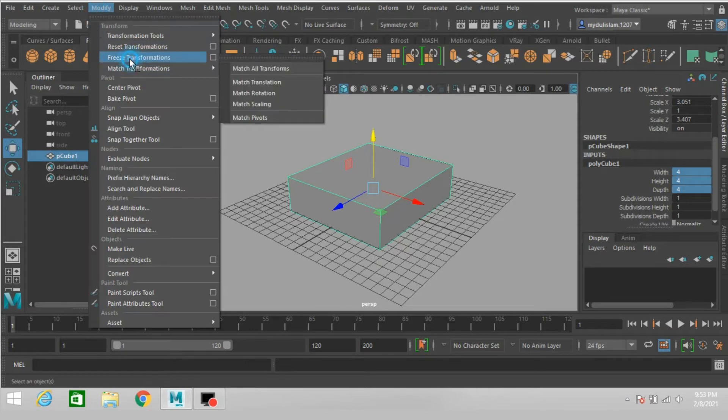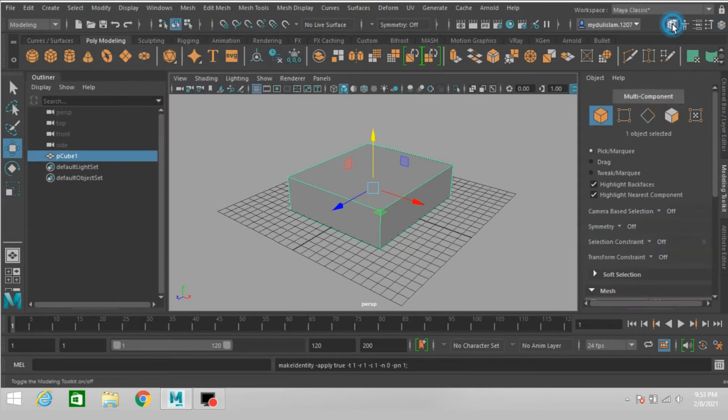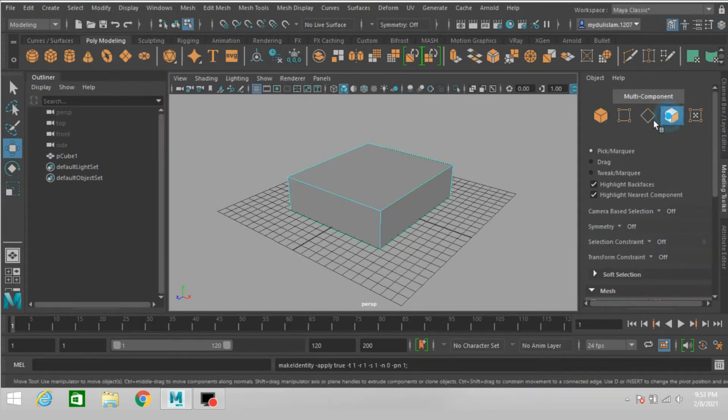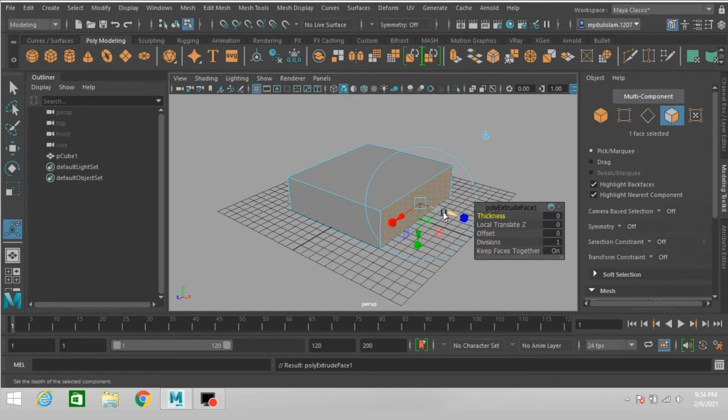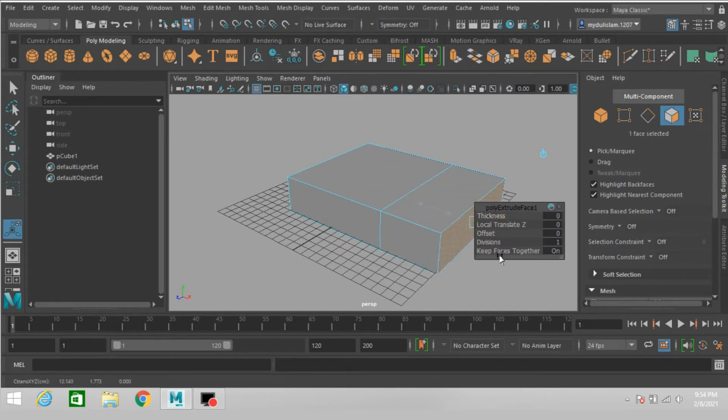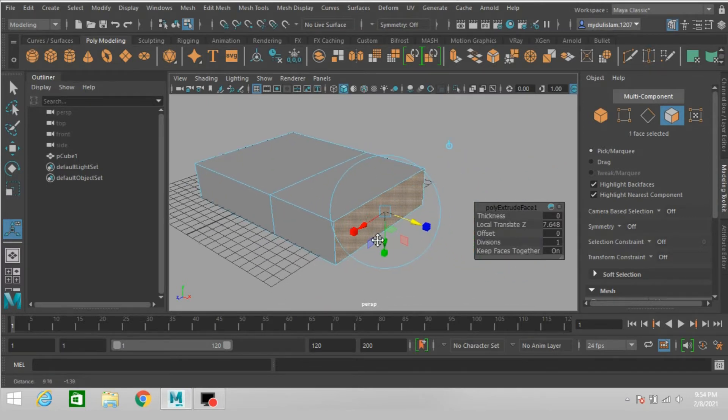Modify freeze transformation. Go to face selection mode, select this face, click extrude, and move this one forward.